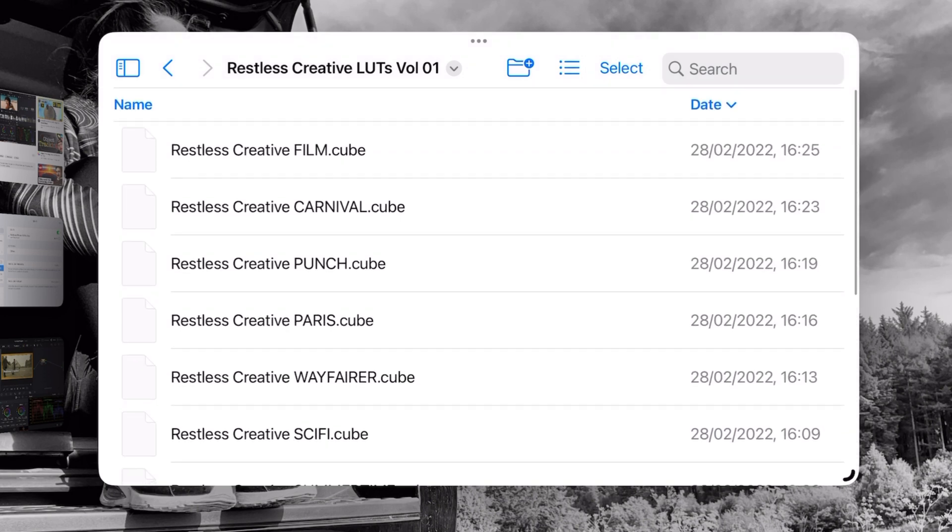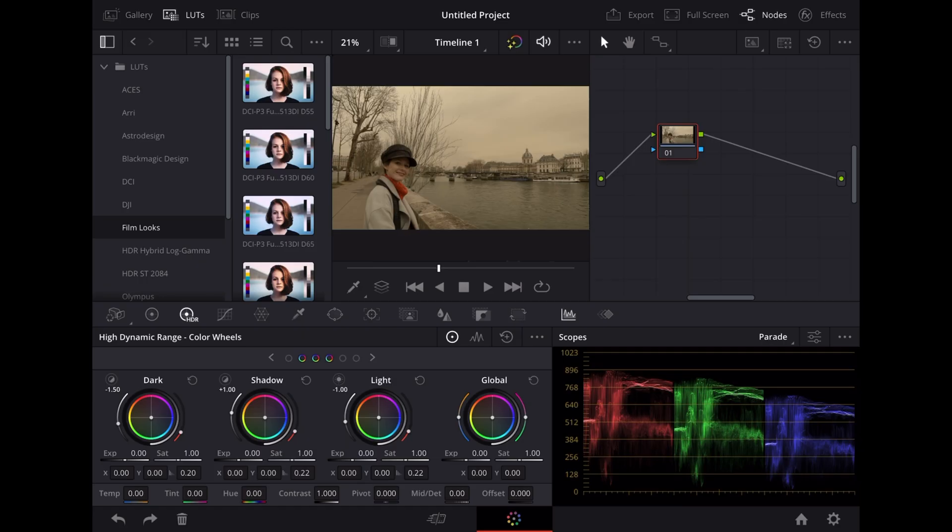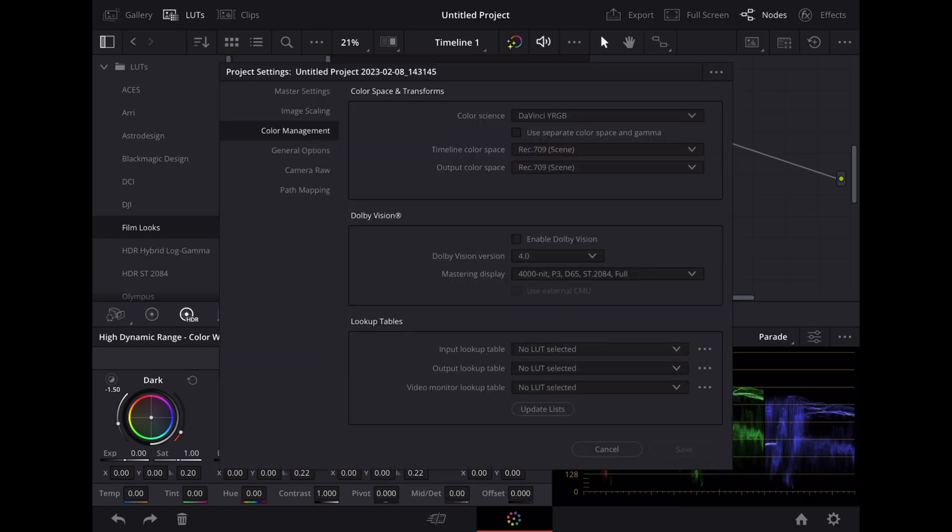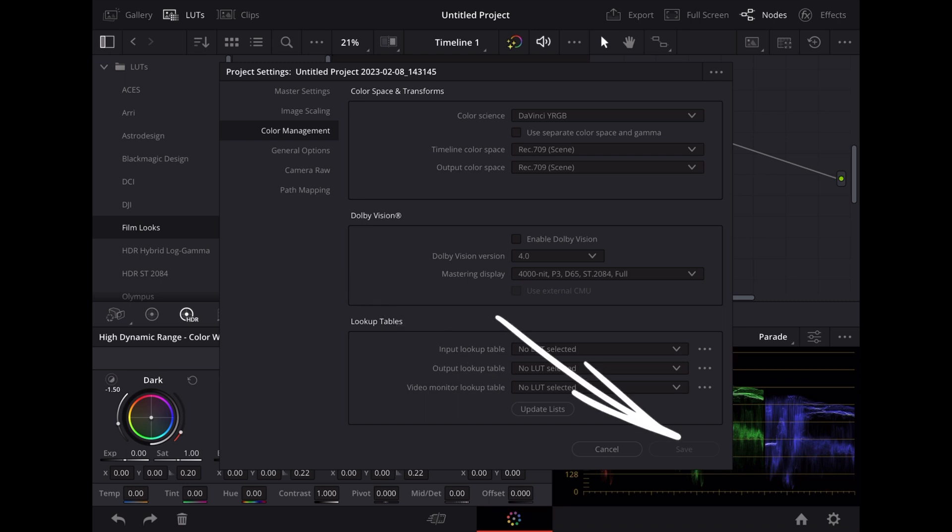So jumping back into DaVinci Resolve we're going to go down to the bottom right and tap the settings icon. Now down at the bottom of the screen here where it says Look Up Tables we're going to tap Update Lists and then we're going to tap Save.